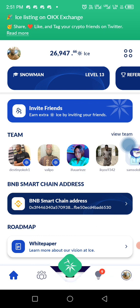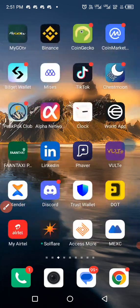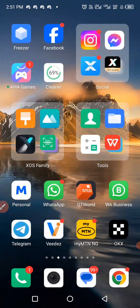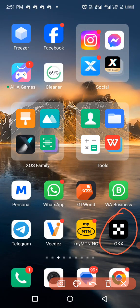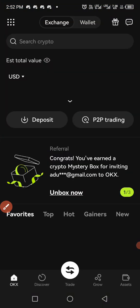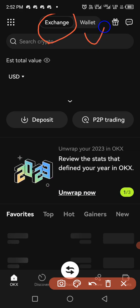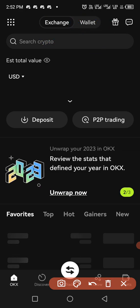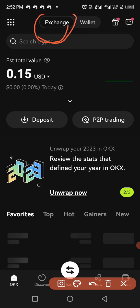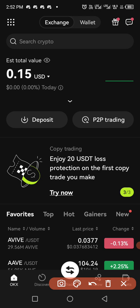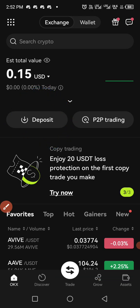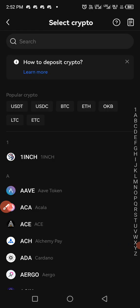Let me walk you through on how to do that. Go to your OKX app, if you have been verified on OKX. In OKX there are two things: there is exchange and there is wallet. We are currently on exchange. When you get to exchange, you click on deposits.